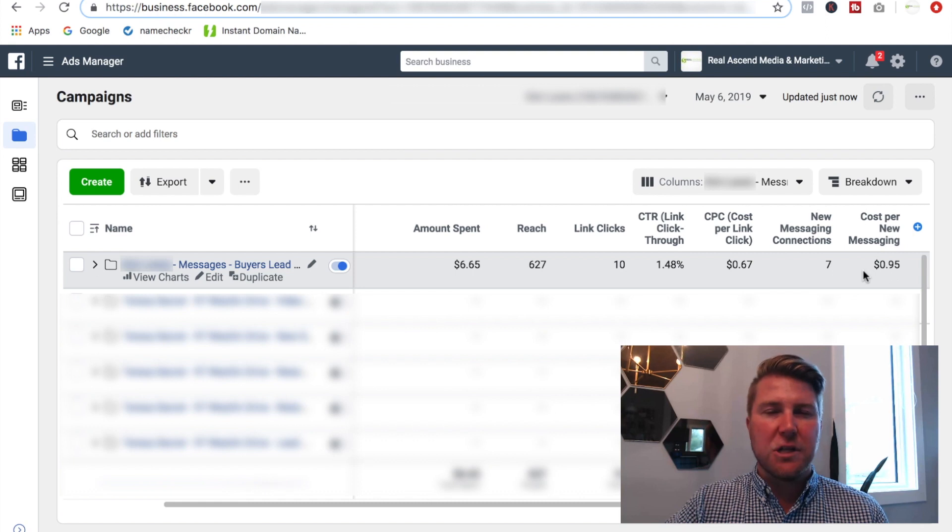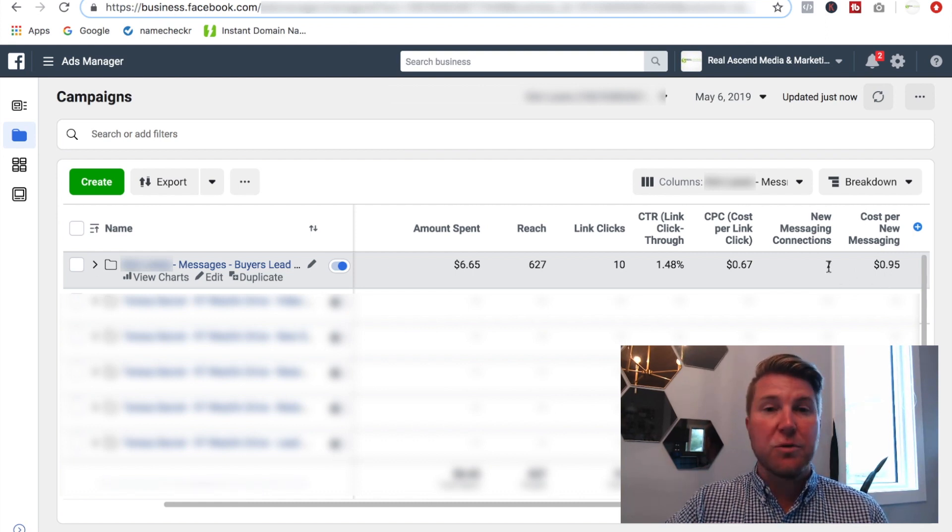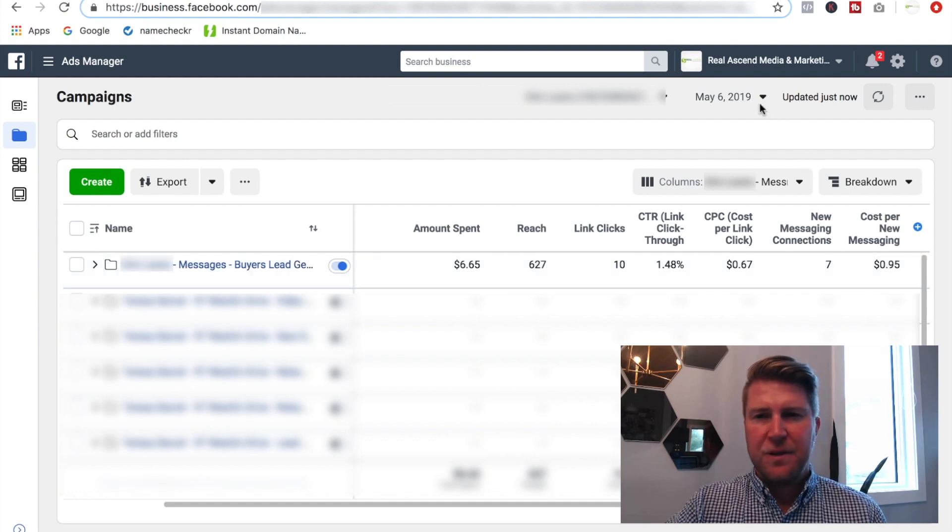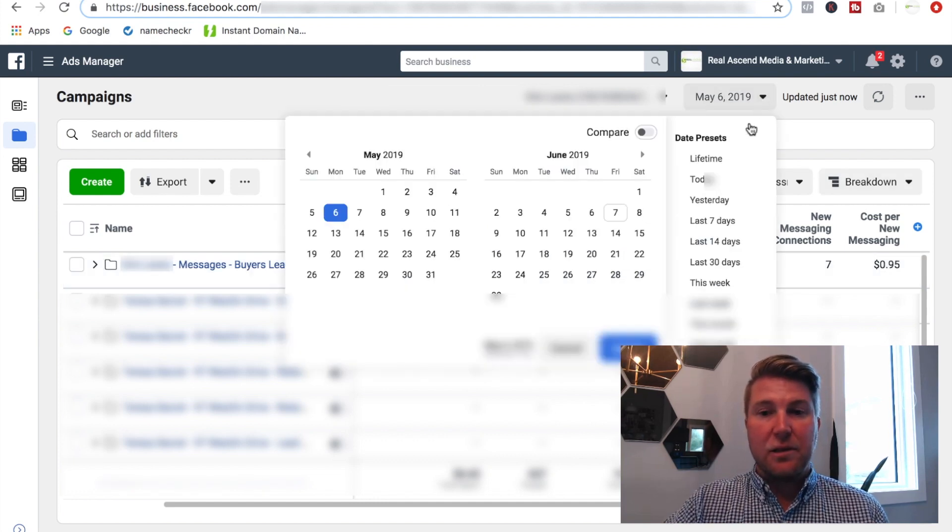So yeah, there we are. So on May the 6th, that current day, we only spent $6.65, but we already generated seven new conversations for her. This campaign was launched later in the evening, about 5:30 PM my time, but seven new conversations were already started with potential buyers at 95 cents per conversation.